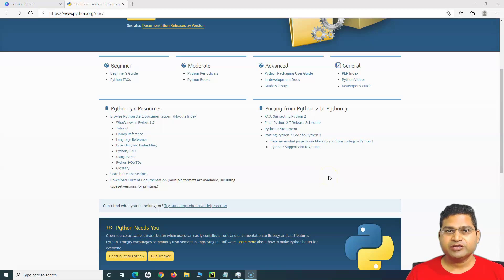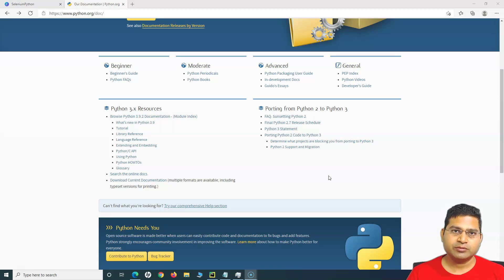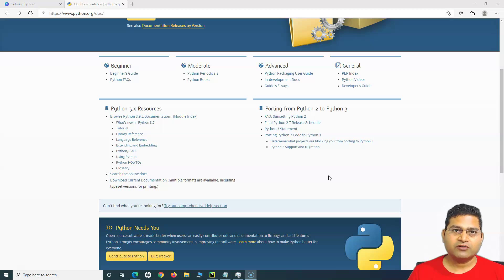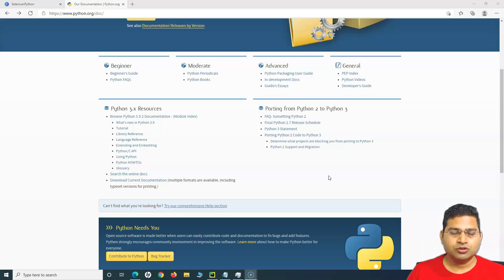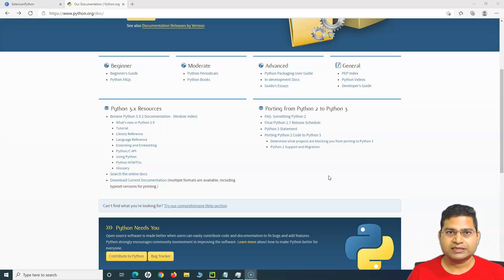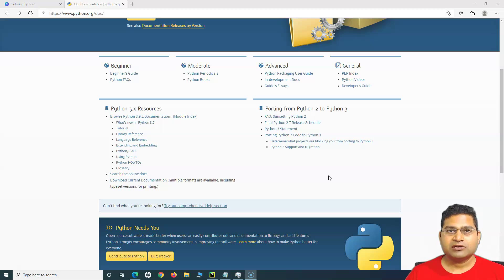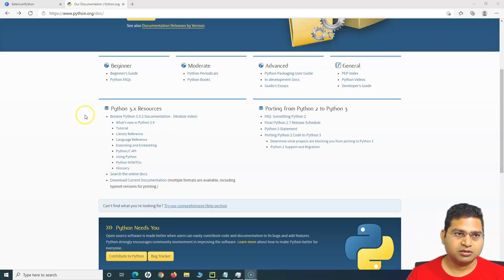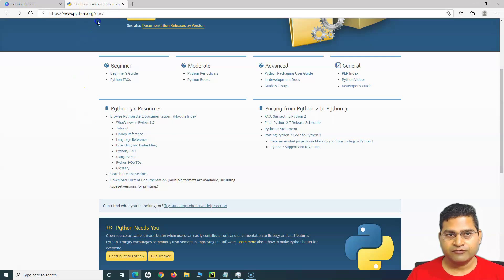Hello everyone, welcome again. In this Python tutorial we are going to learn about the commonly used methods that will help you work on sets. We have understood the basics of sets in Python, and now let us understand how you can utilize the methods available for sets to manipulate things within the set. These are very commonly used methods and I'll be covering a lot of them so you get a good hold of Python programming and understanding of data structures and set methods.